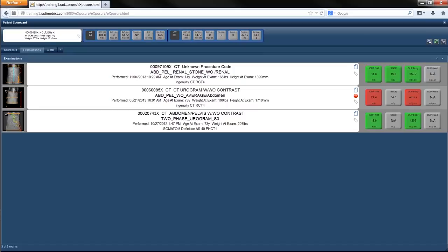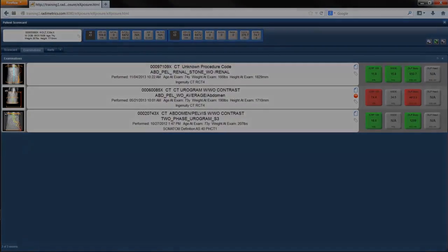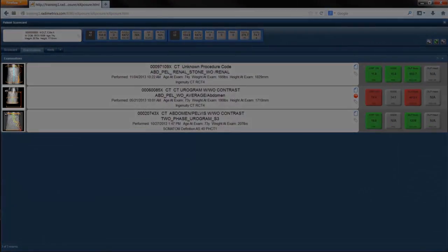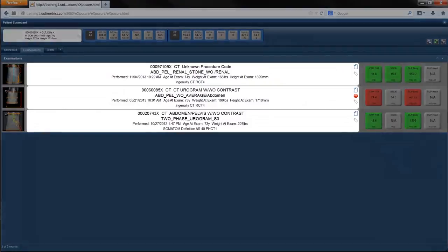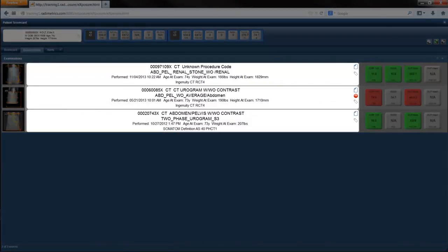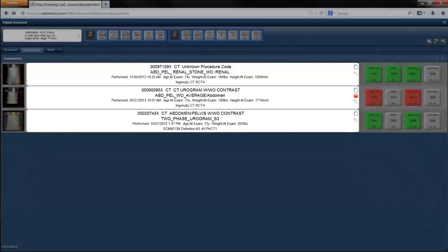On the left, you see a localizer image from the study, an examination label with the order of study description, protocol name, information about the exam, patient parameters, and information about the piece of equipment upon which the examination was performed.